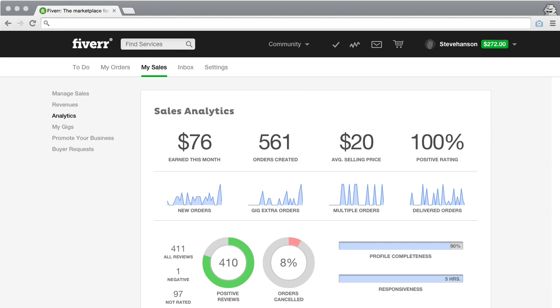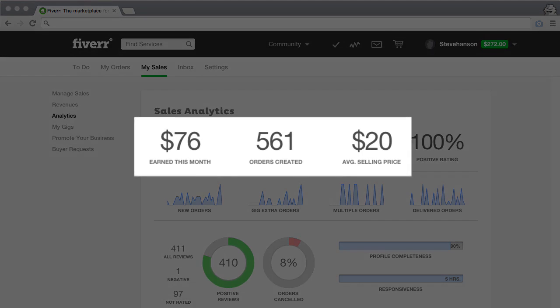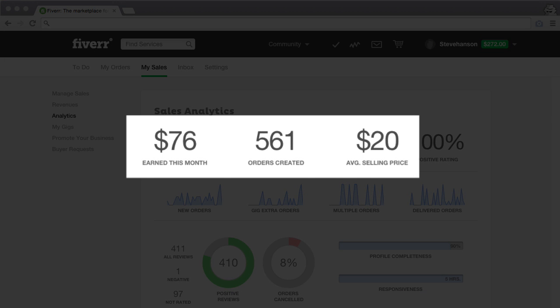On the Sales Analytics page, sellers now have access to business analytics. You can see all your important statistics in one place. All the information is based on the past 30 days. You can see your earnings, orders created, and your average selling price.